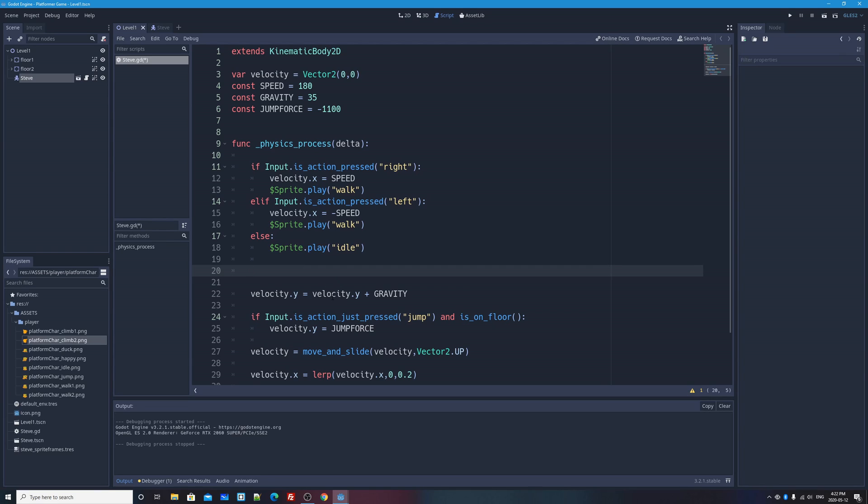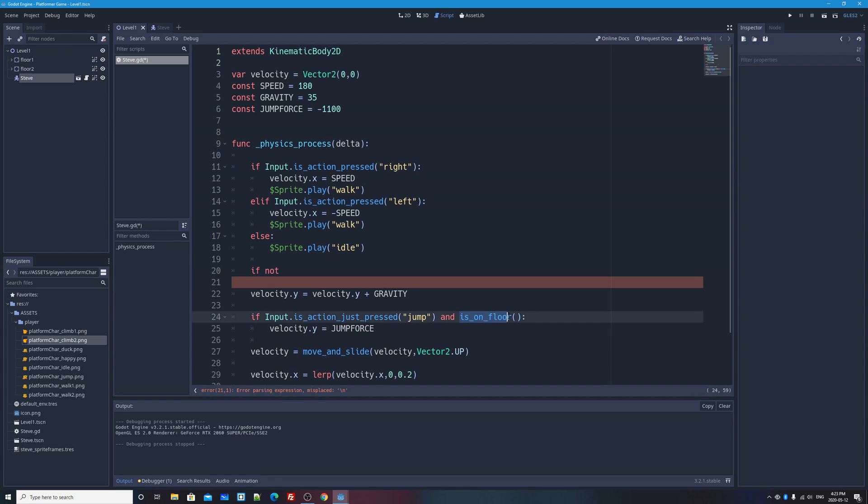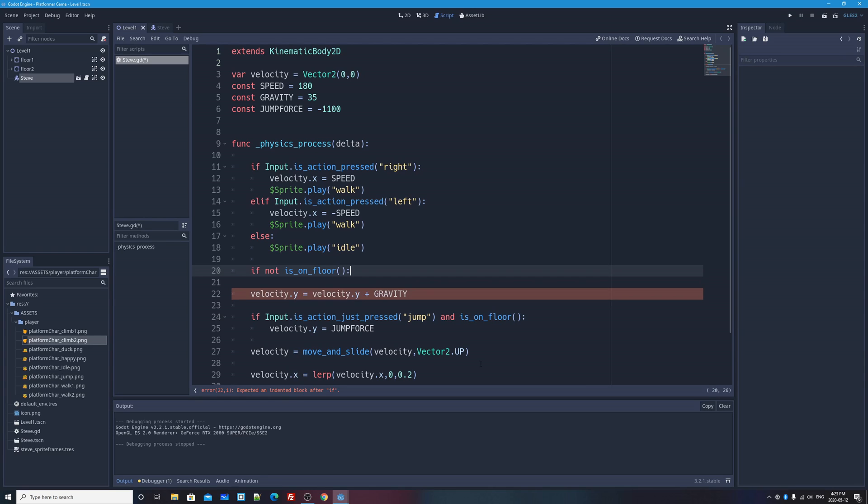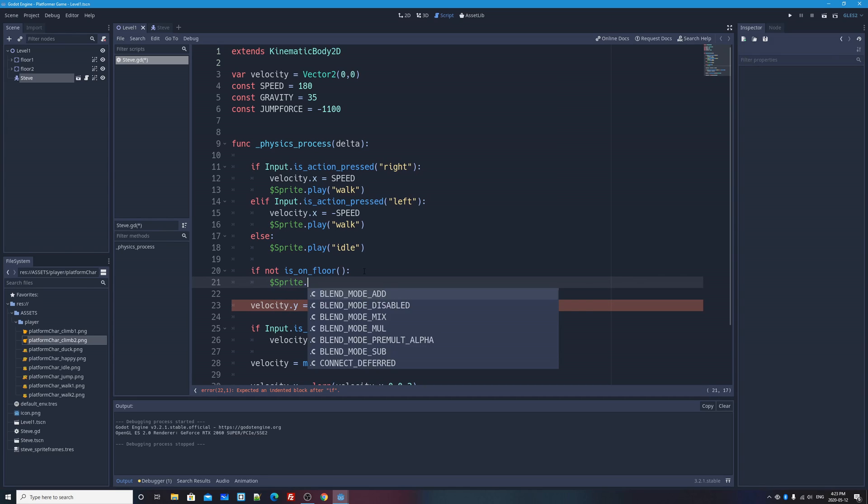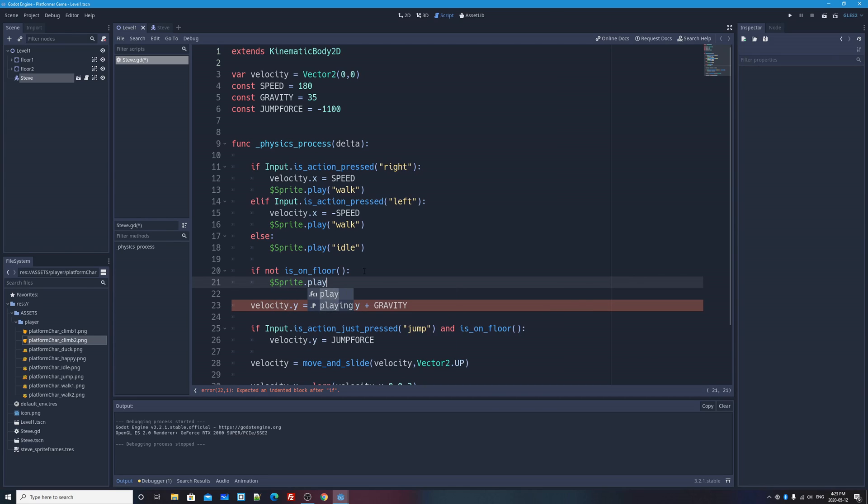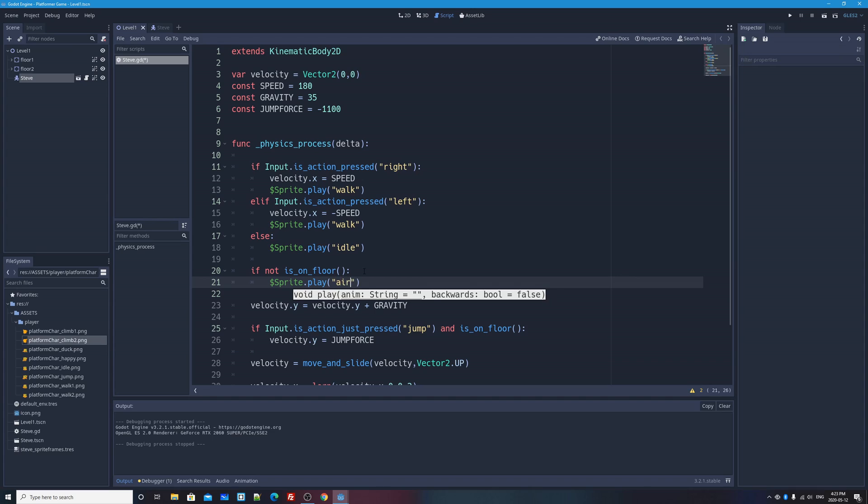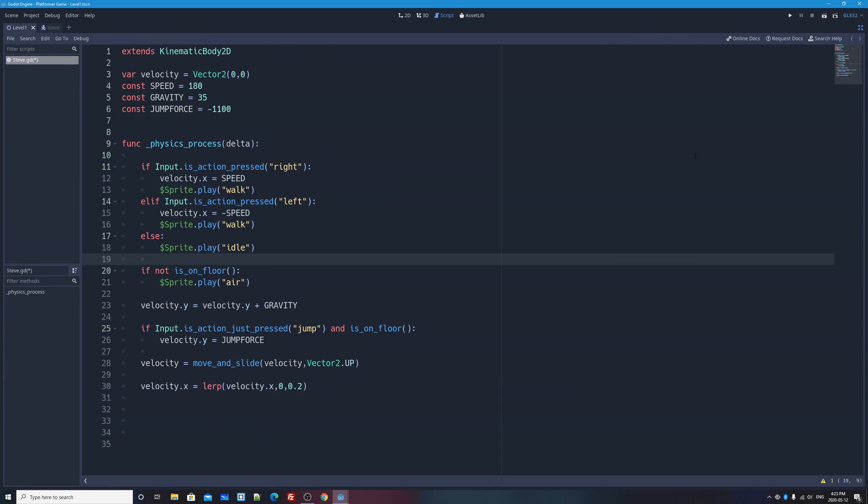So we're going to add another if statement below these ones that will override any of these poses. It won't override the action, moving left or right, but it will change the pose if you're not on the floor. So I want to say if, and I'm going to say not, and then we're going to use that method is on floor. So I'll actually be lazy and copy that. If I'm not on the floor, I want to change the animation of my sprite. So I'm going to say sprite.play, and we'll add the round brackets, and in there, I'm going to say air.